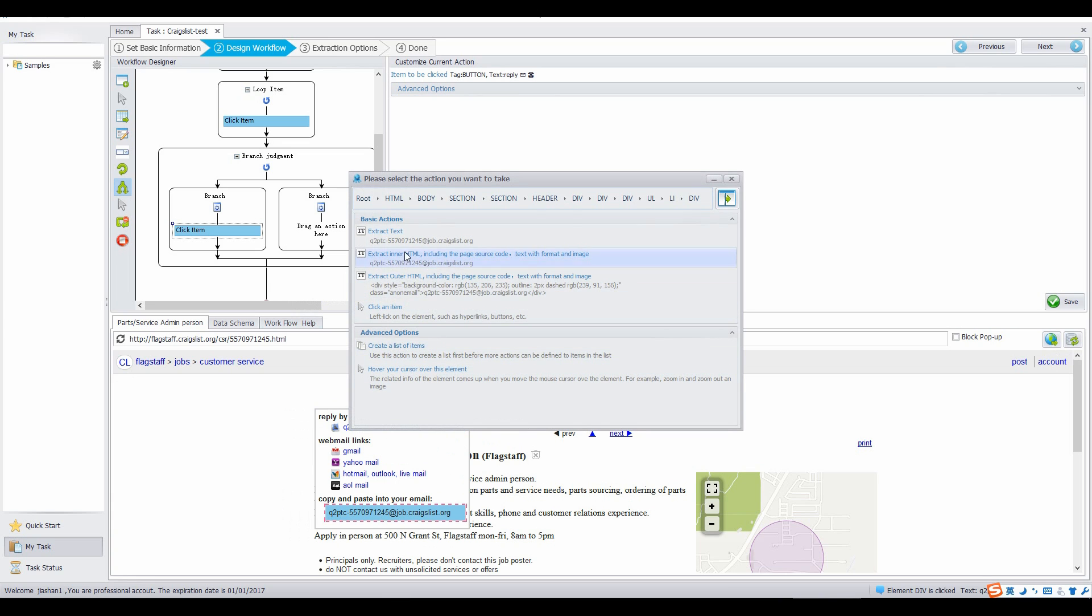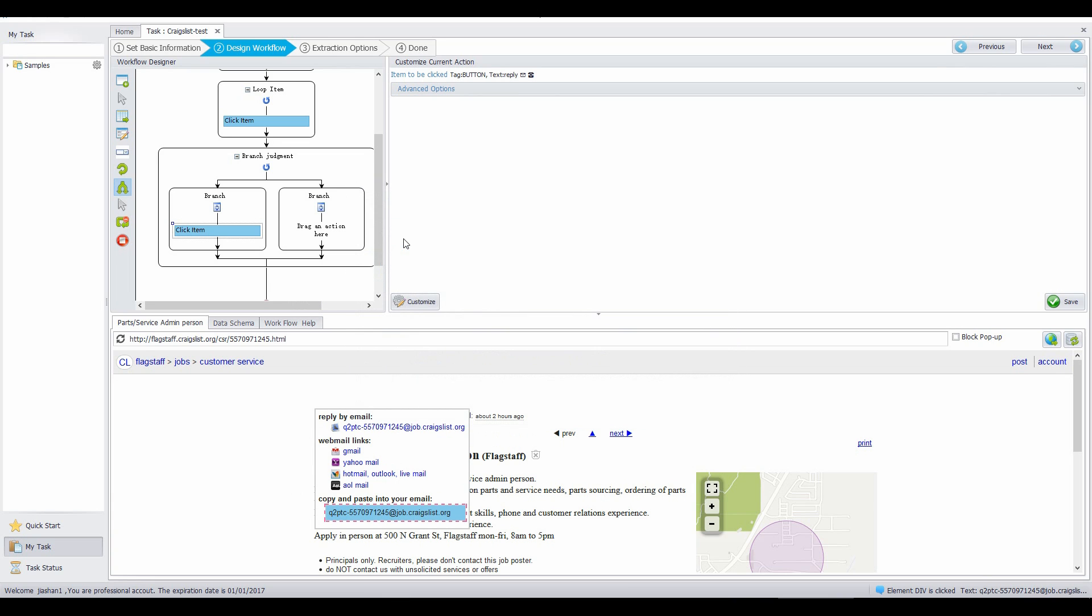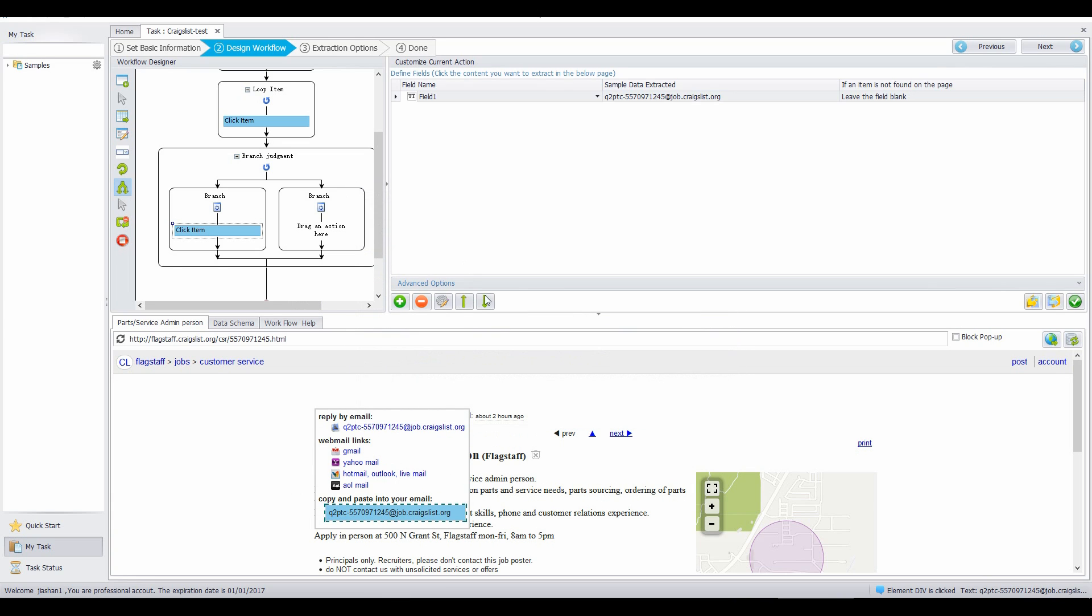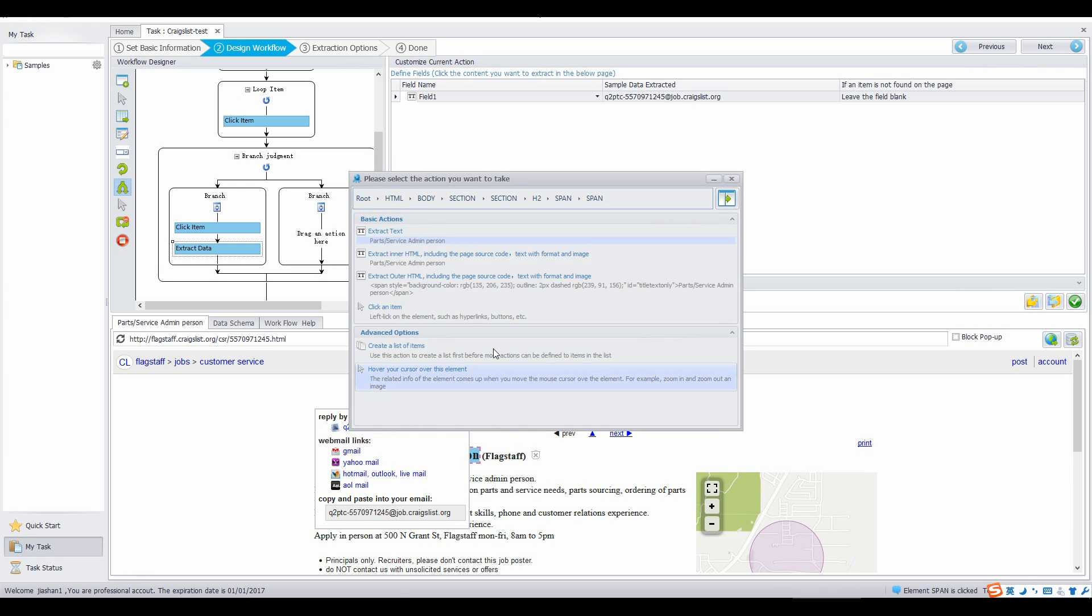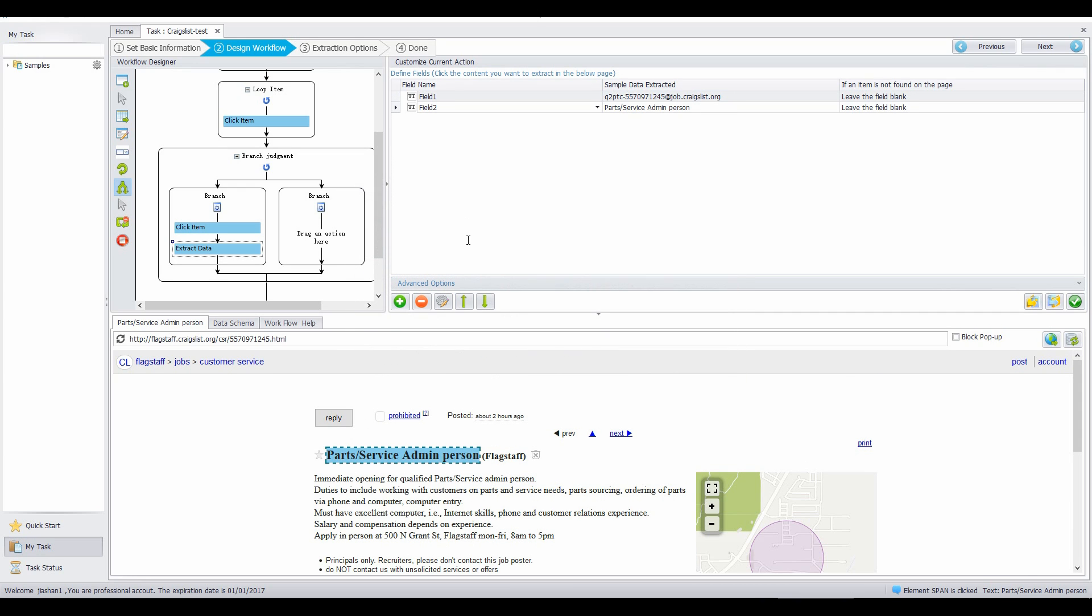Click the email in the built-in browser, then choose extract text. Click the job title, then choose extract text. Click the tick button.